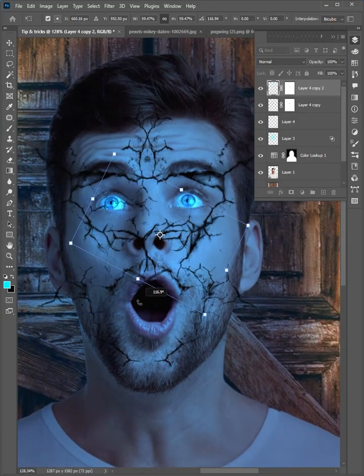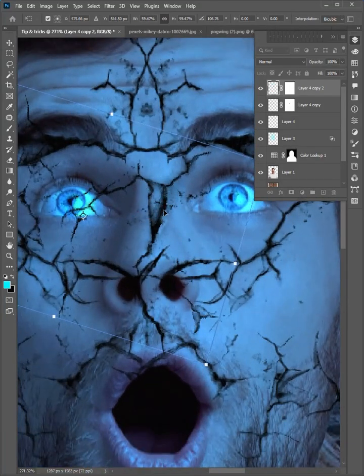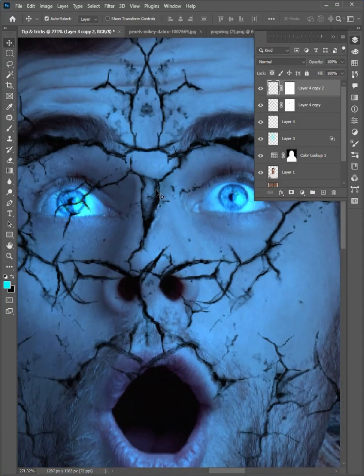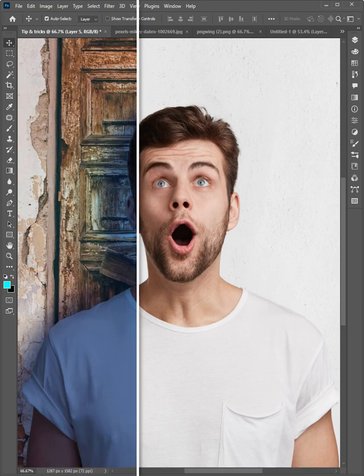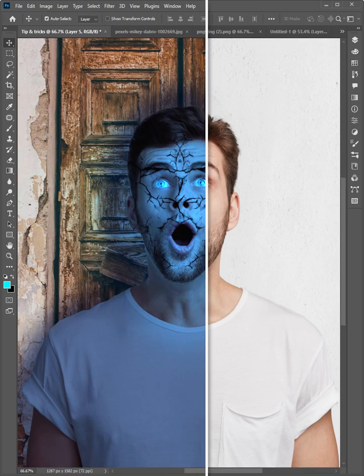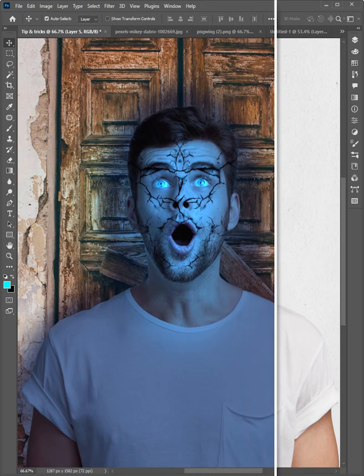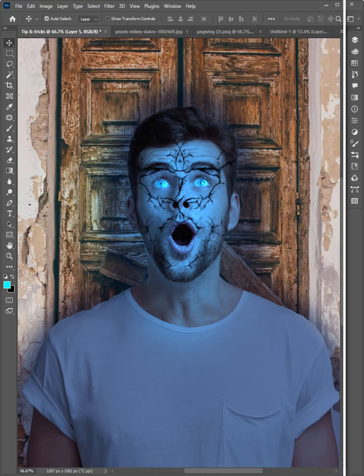Hello friends, welcome to the Photoshop tips and tricks. Today I want to show you how to add lighting effects and actions in Adobe Photoshop.